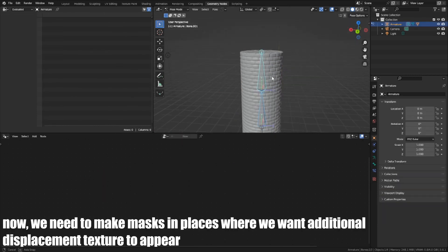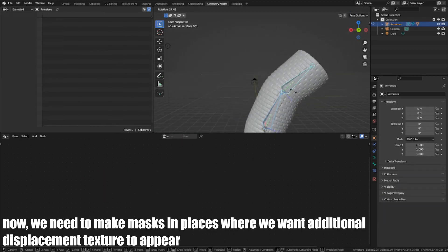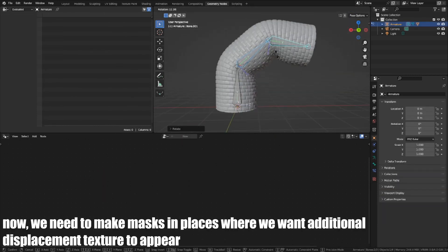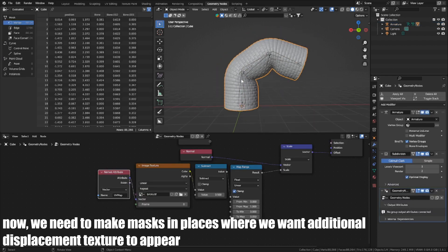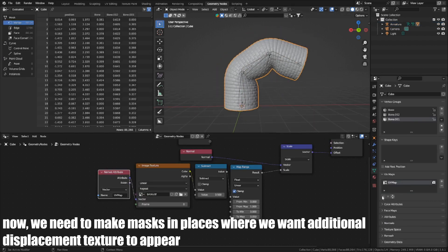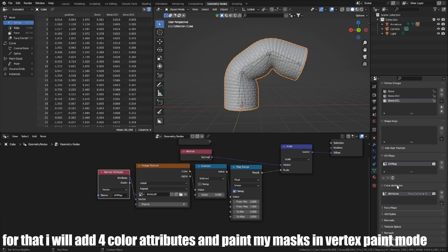Now we need to make masks in places where we want additional displacement texture to appear. For that, I will add 4 color attributes and paint my masks in vertex paint mode.